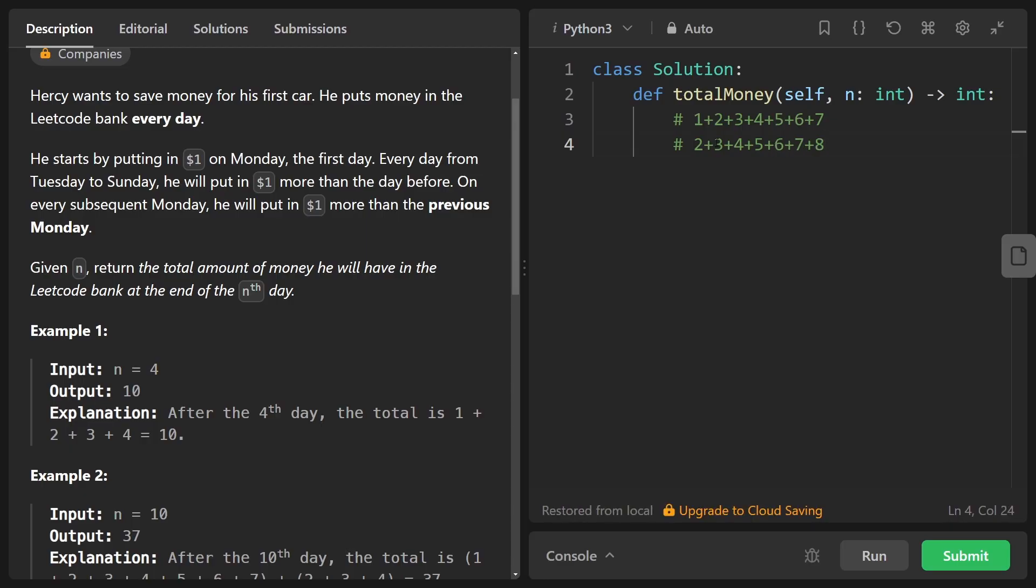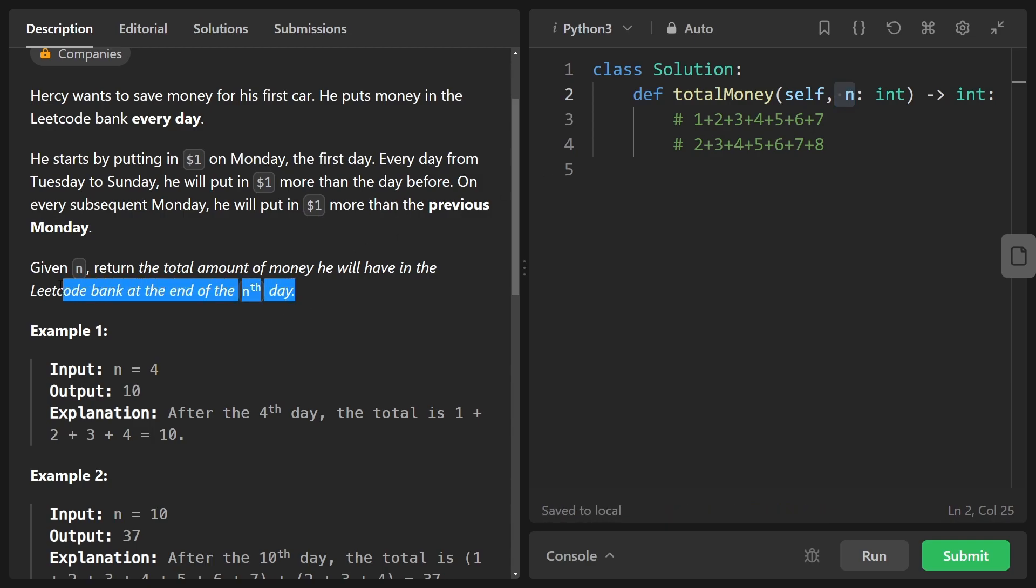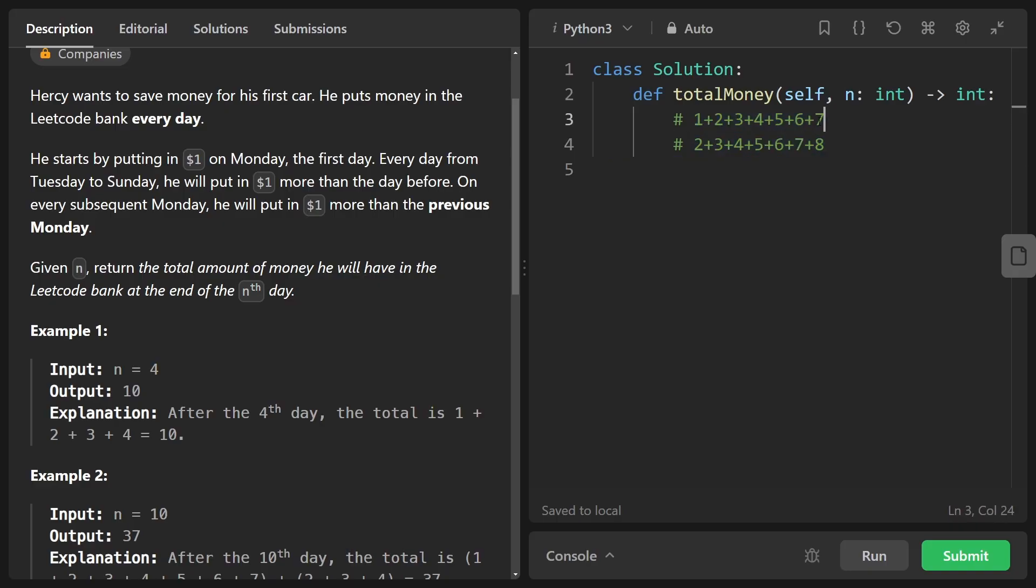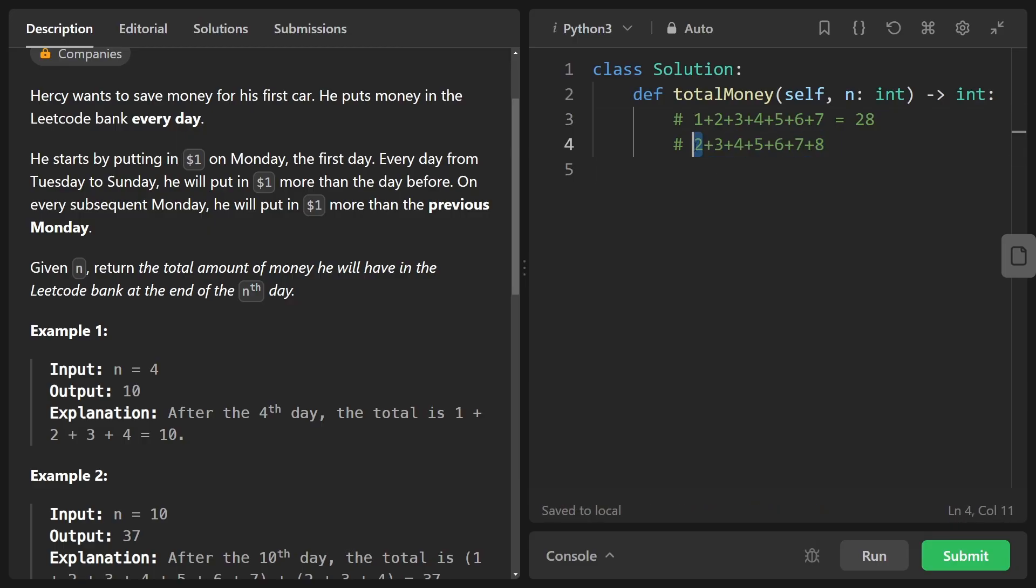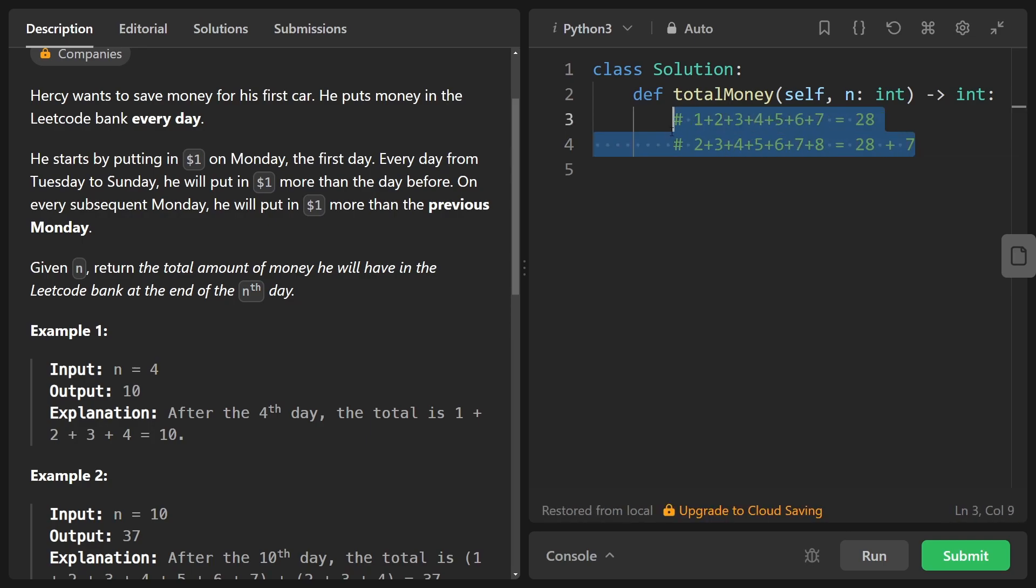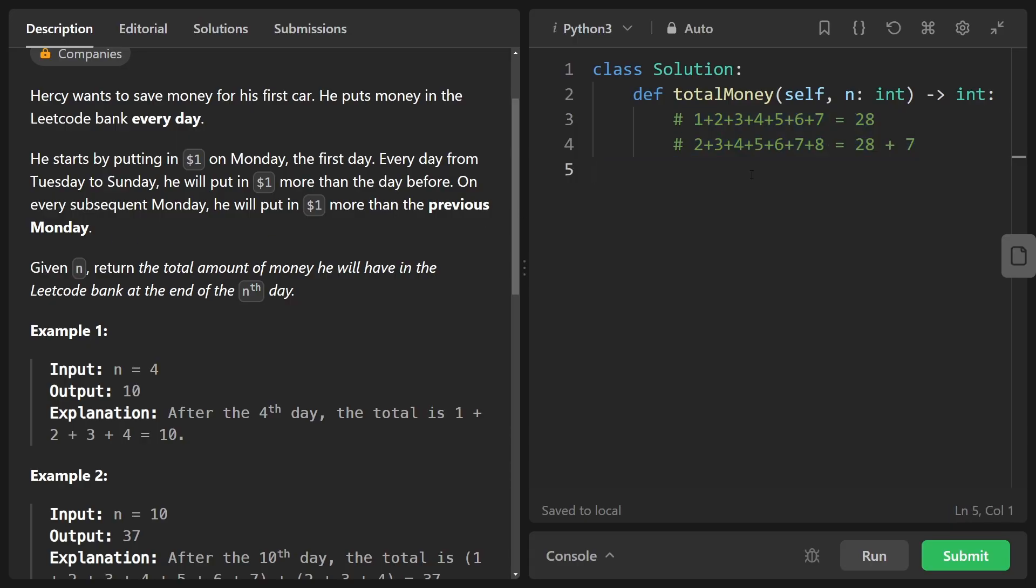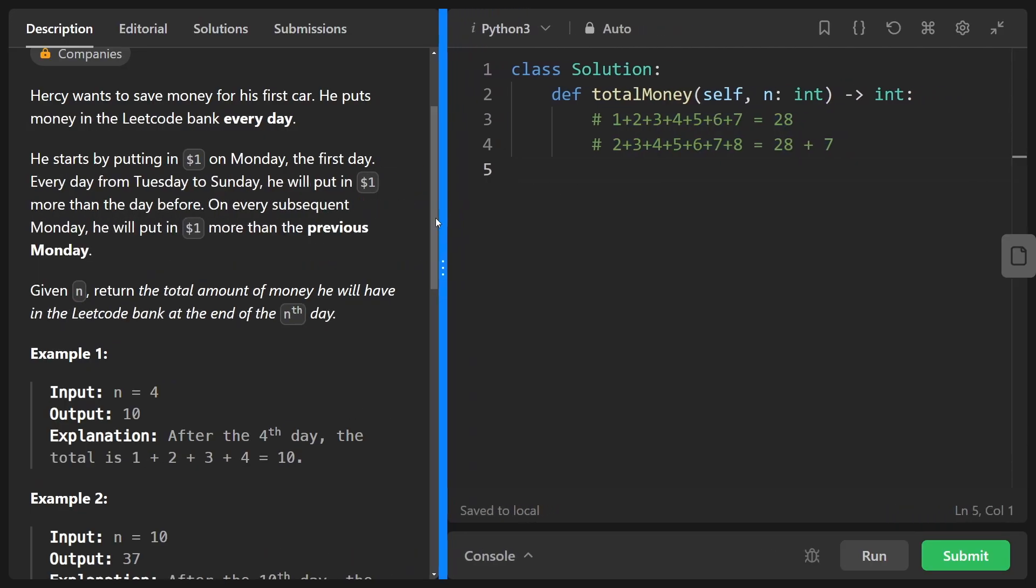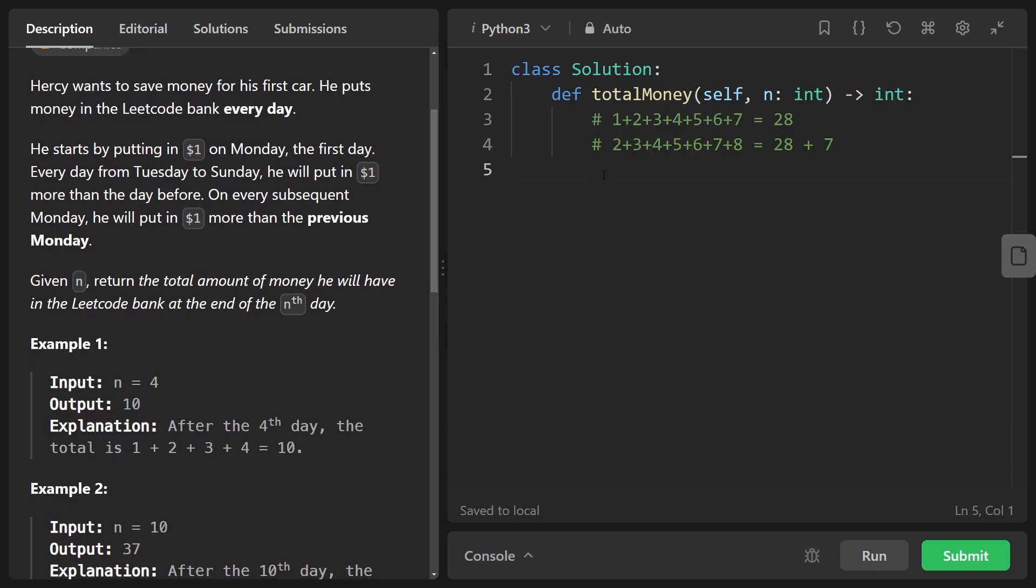And it basically continues like this. Now the only parameter here that we're given is the number of days and we are told to return the total amount of money that will be saved by the end of that day. So if we had 14 days we would have this much money saved up. We would total these up. By the way, this first week is going to total up to 28. Just focusing on the brute force solution, the simulation, just going day by day and totaling up the money. We can solve this problem that way as well.